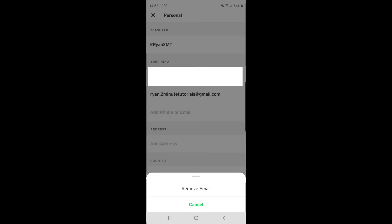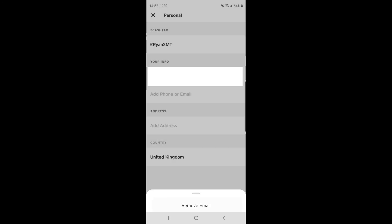Once you click on your email address, this little pop-up will come up, and you will have an option to remove your email. Once you click on remove email, as you can see, the email address will be removed from your Cash App account.